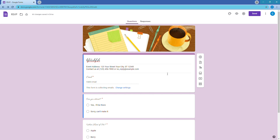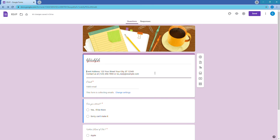Remember to include the line 'In gratitude and appreciation for your business and referrals.' I would put it right above the address on the form so it's on the invite they receive. That's a big thing. I hope this was helpful — let me know if you have any questions!